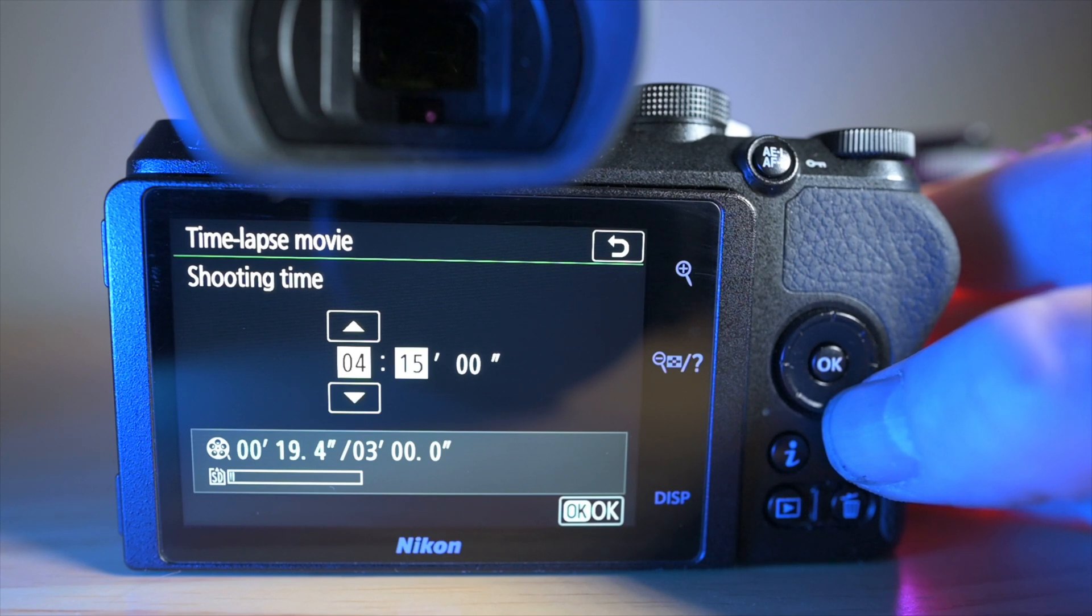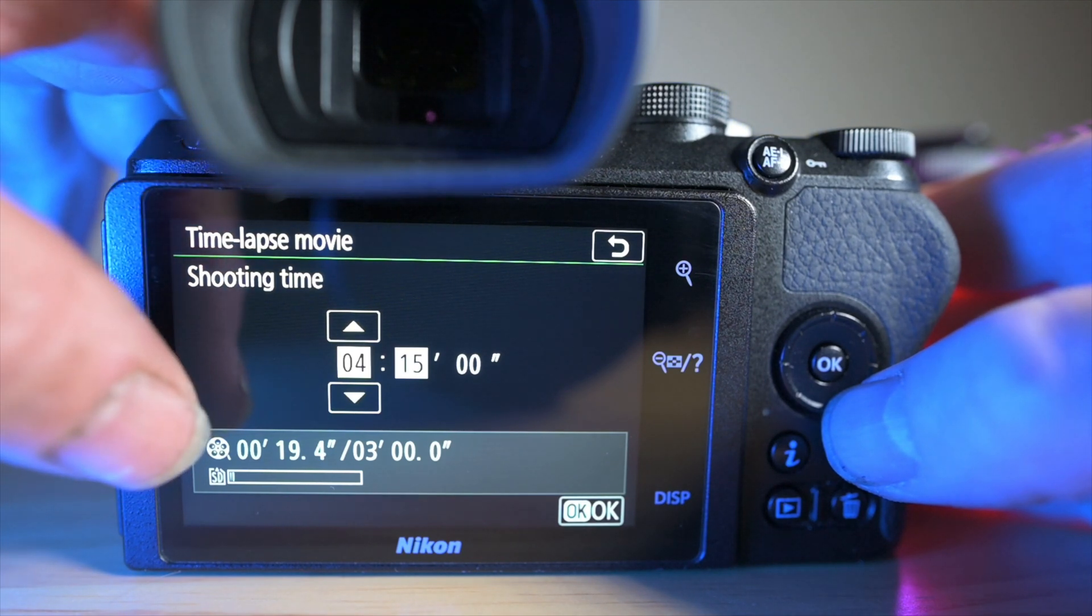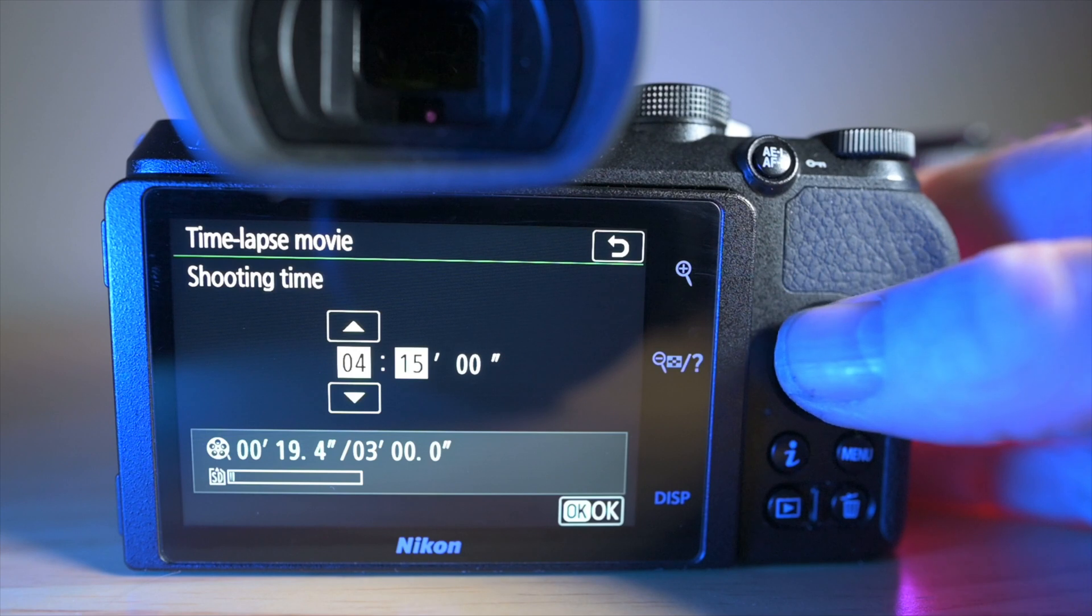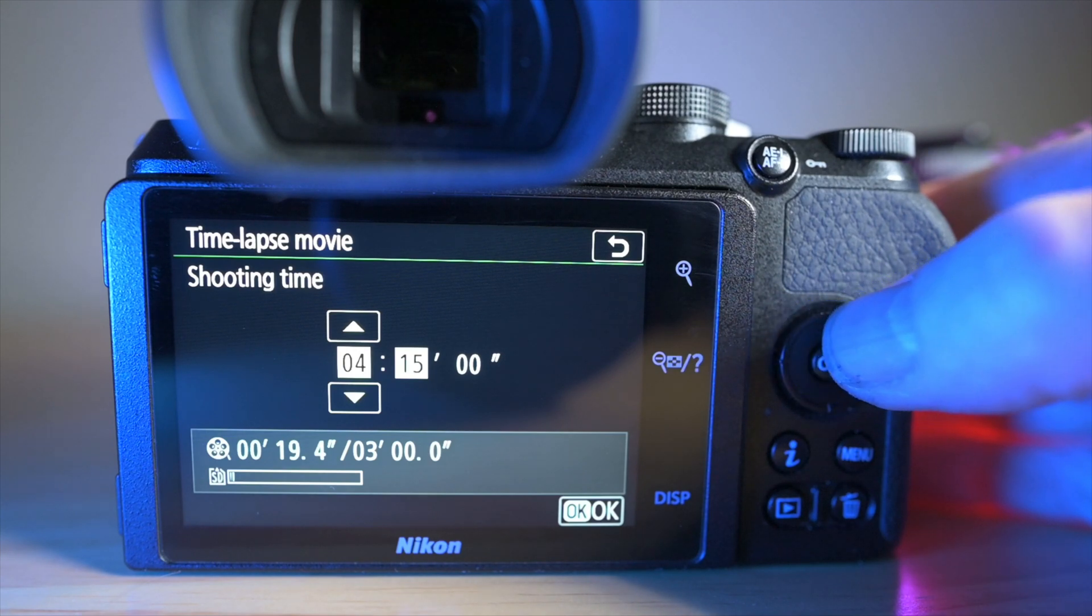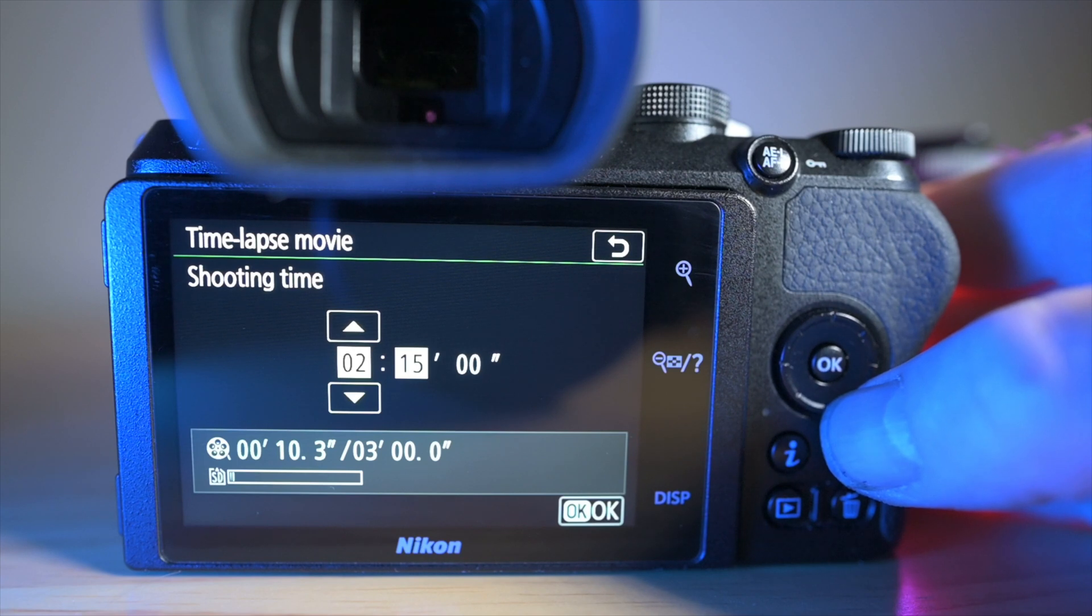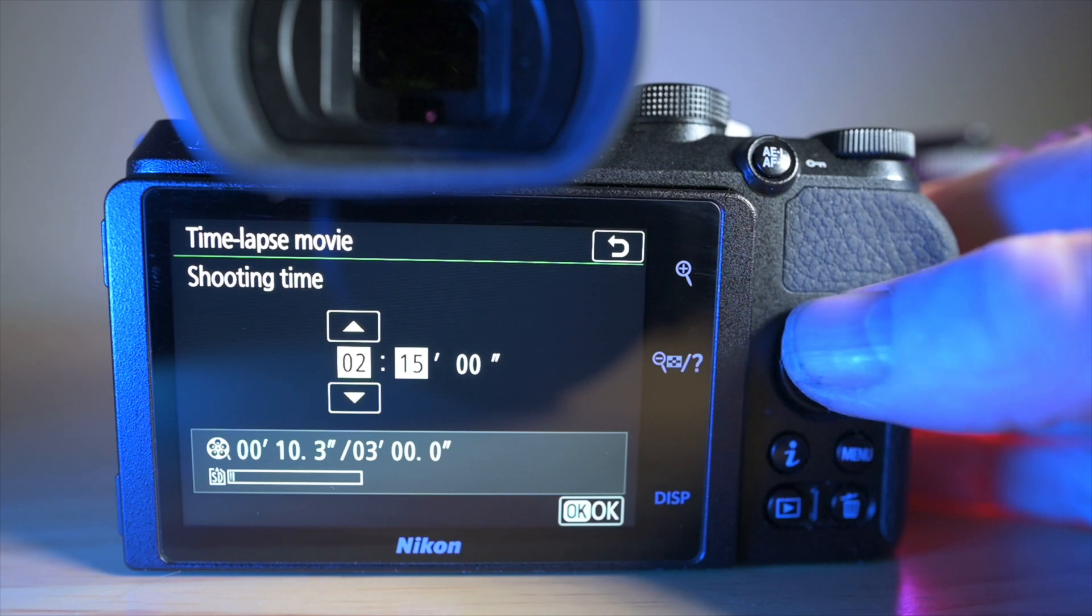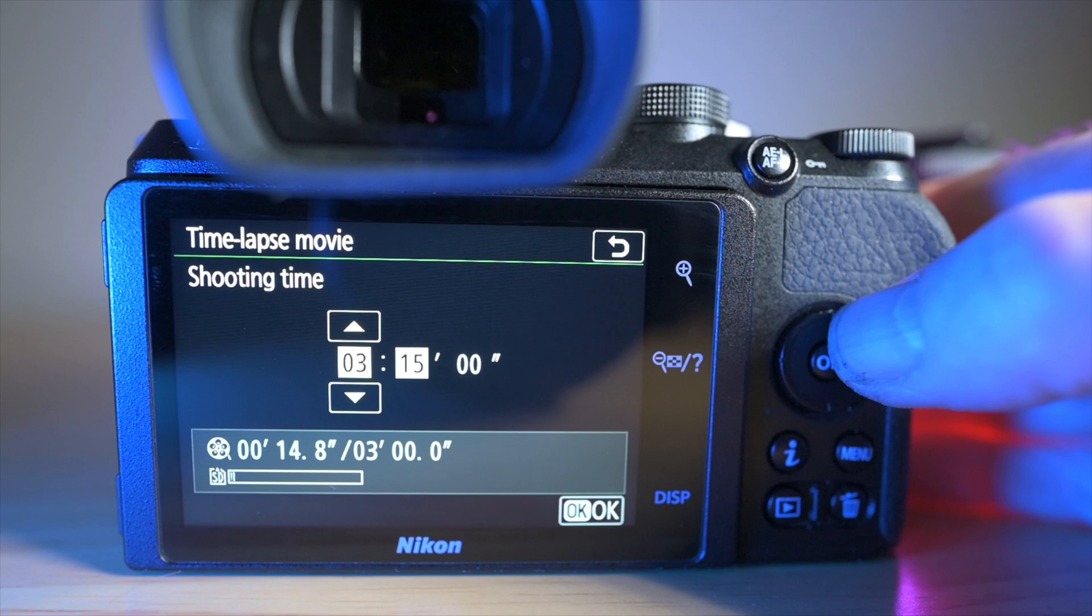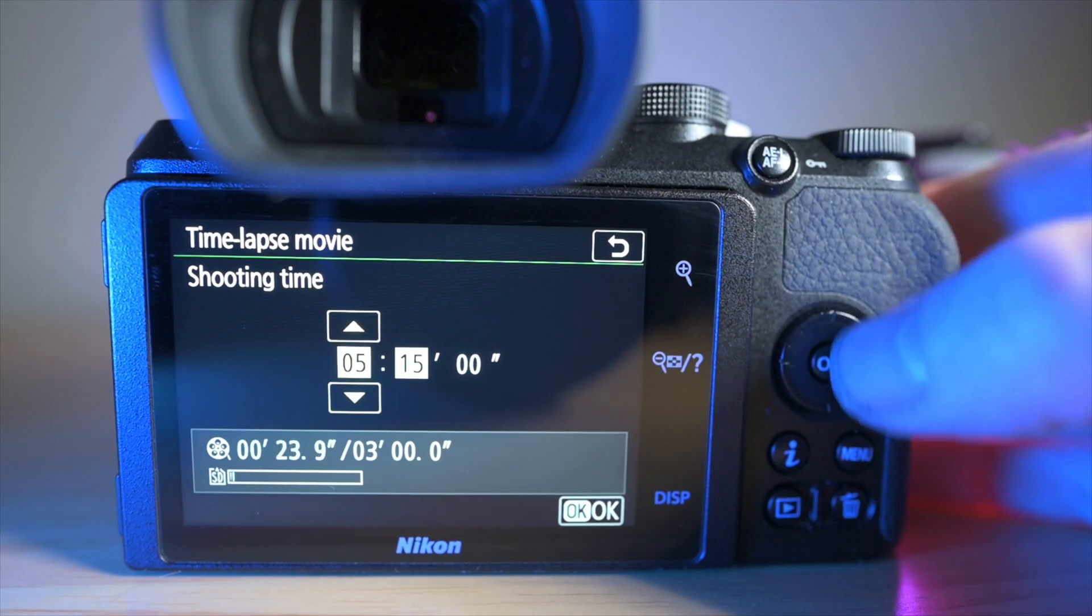If you look down in the bottom left hand corner here, you'll see this blue writing, so what you'll see is as I go down in hours, the length of the recording changes accordingly, so you know it goes up by about four or five seconds for every hour you add.